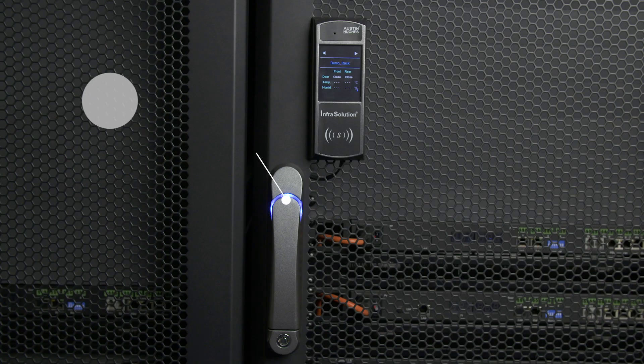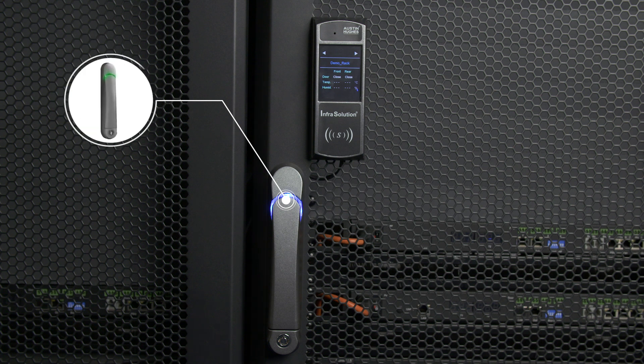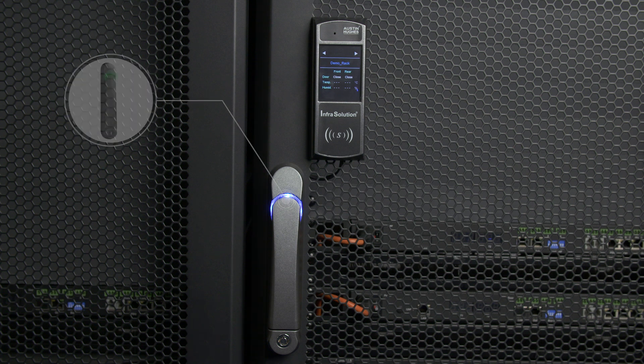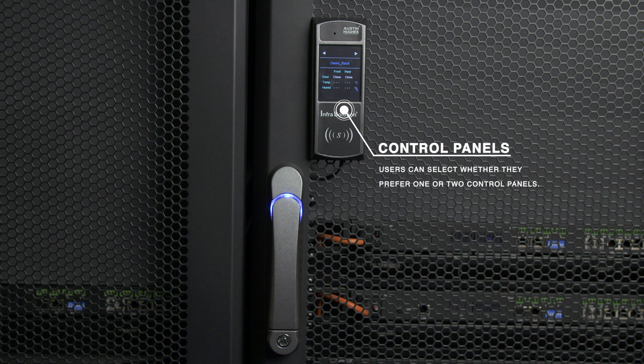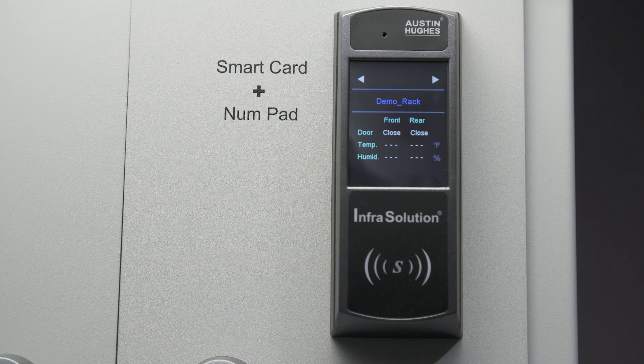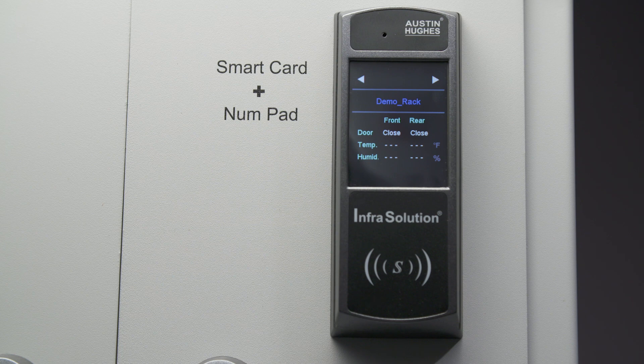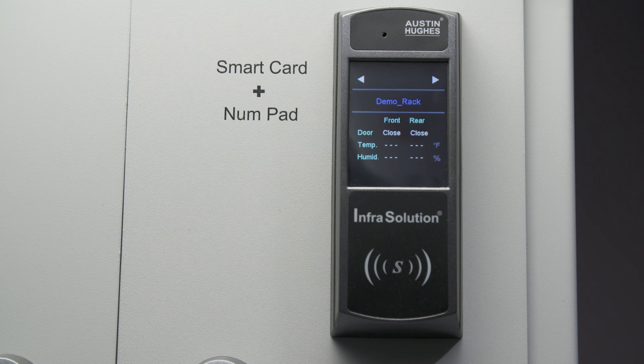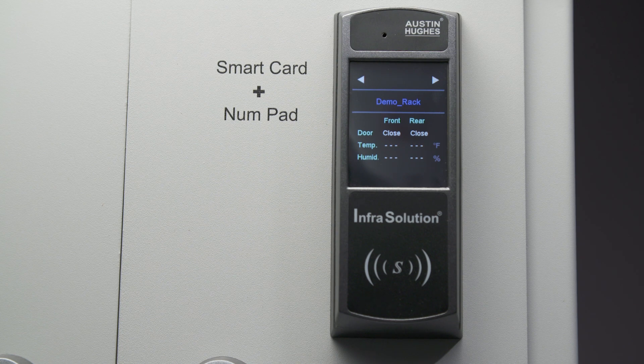The S700 can be supplied with Proximity or MyFair compatible handles. Users can then select whether they prefer one or two control panels. This is determined by whether they require a control panel fitted on just one rack door or both.